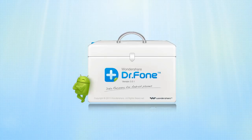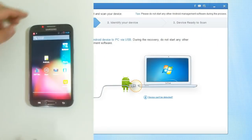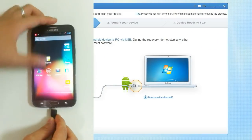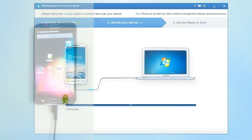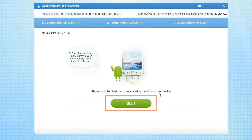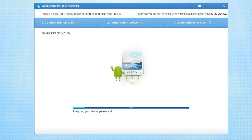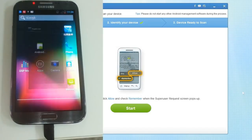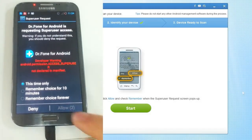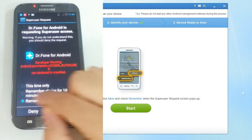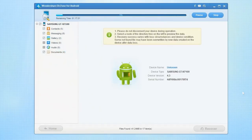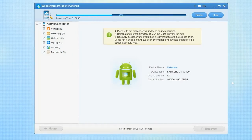To recover your data, launch Dr. Phone for Android from your desktop. Simply follow the on-screen guide to connect your Android device to your PC. Click Start to proceed to the next step and recover your lost data. You will be prompted on your device's screen to select Allow for the Dr. Phone permission request. Dr. Phone for Android will begin to scan your device and recover your lost data.